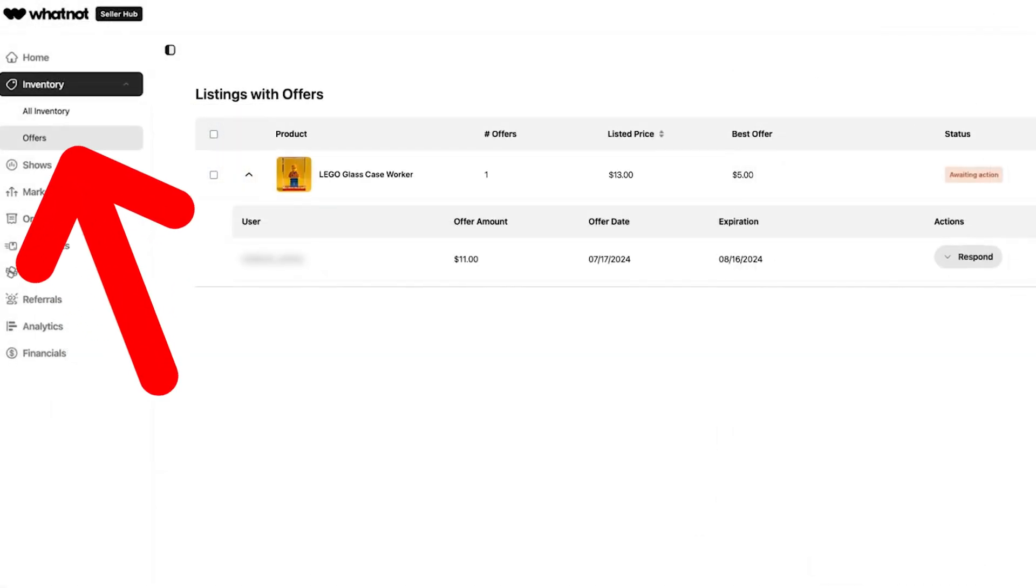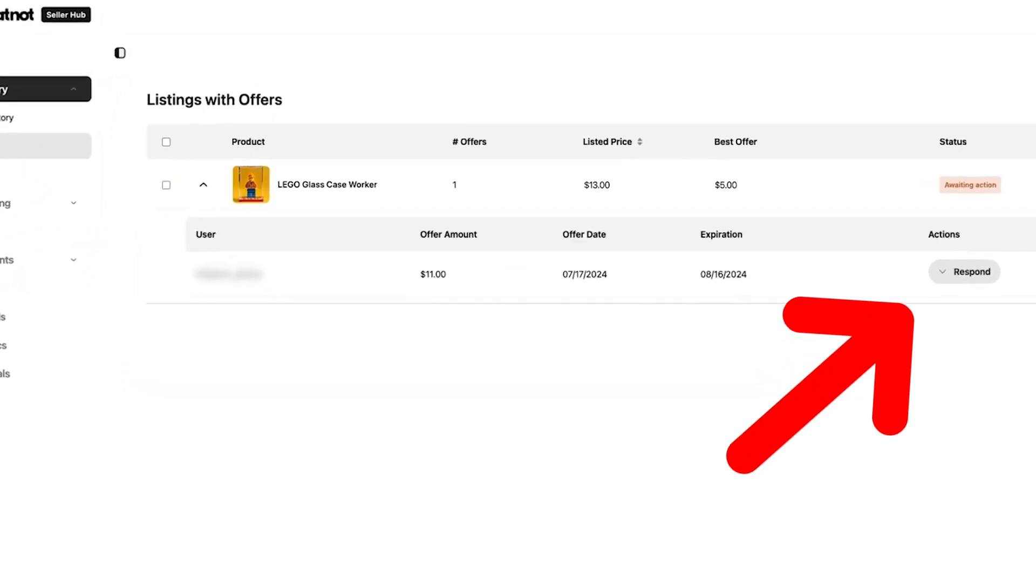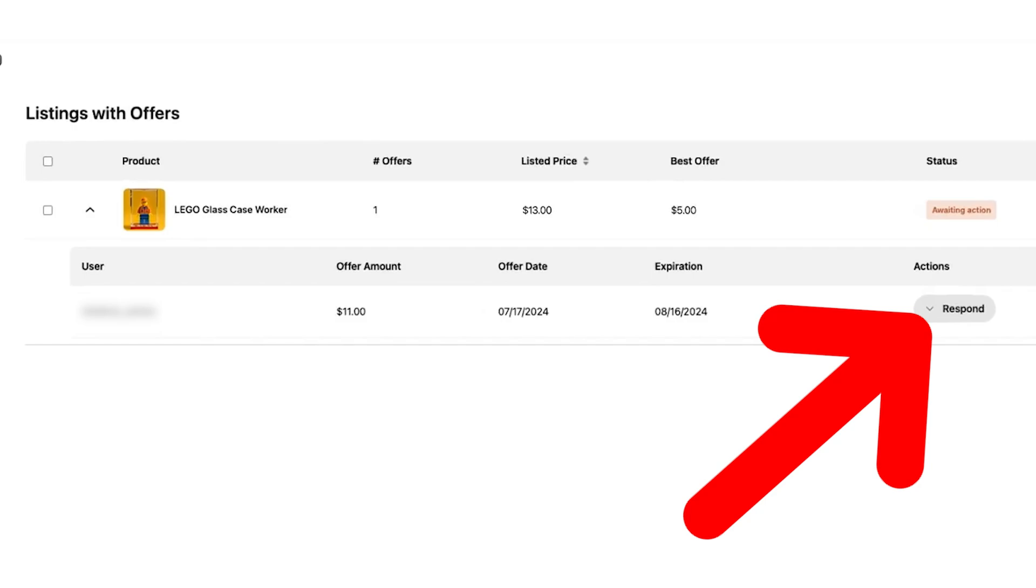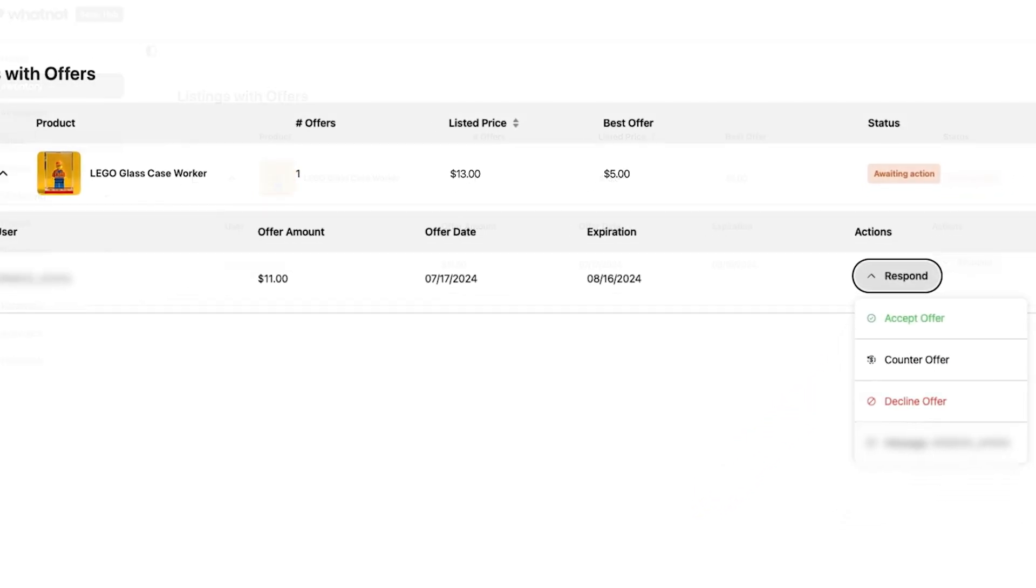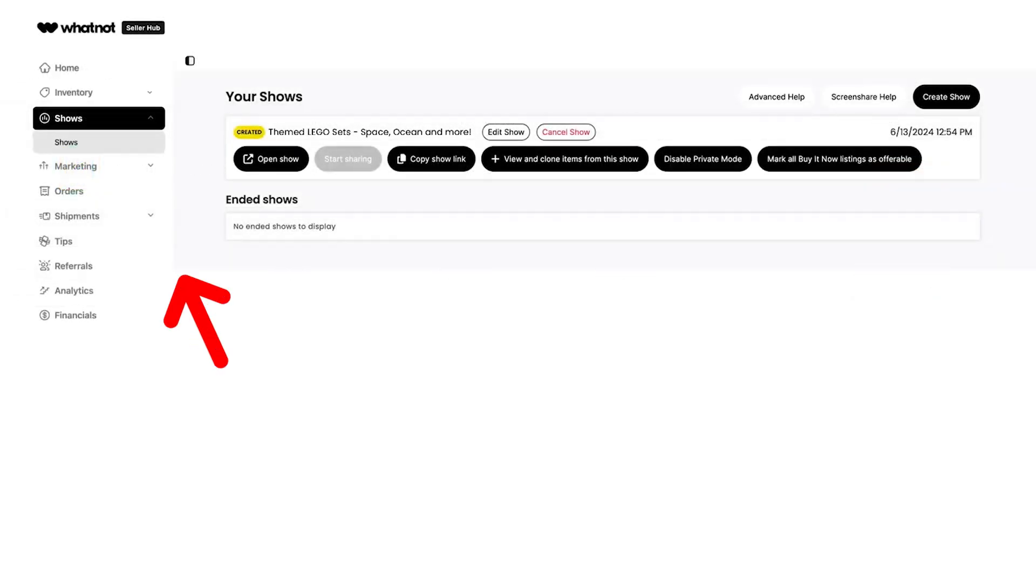The offers tab is where you will find pending offers on your marketplace listings. When you click on this arrow right here in the actions section, you can accept, decline, or counter offer on these requests.